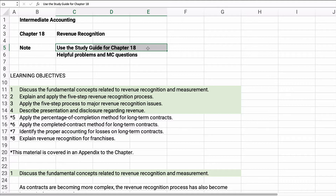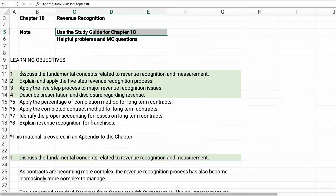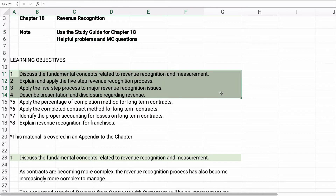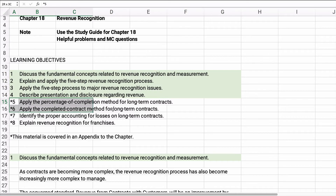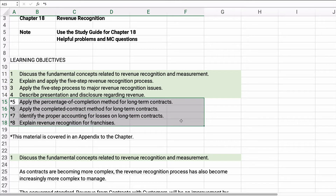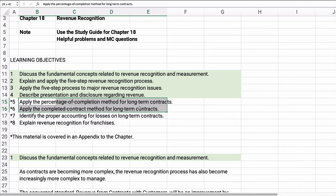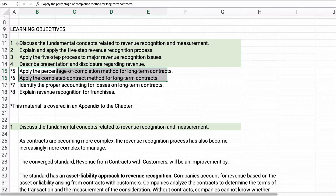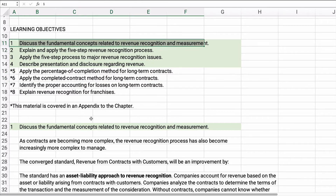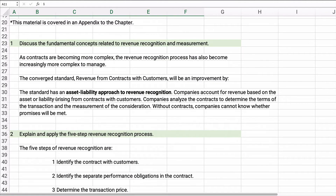Let's get started. I've copied the learning objectives from the chapter. We're going to spend time on the first four learning objectives; everything else is in the appendix and we're not going to cover the appendix. We'll talk about the terms here. No problems, but the terms are important. Now we're going to talk first about the fundamental concepts related to recognition and measurement.